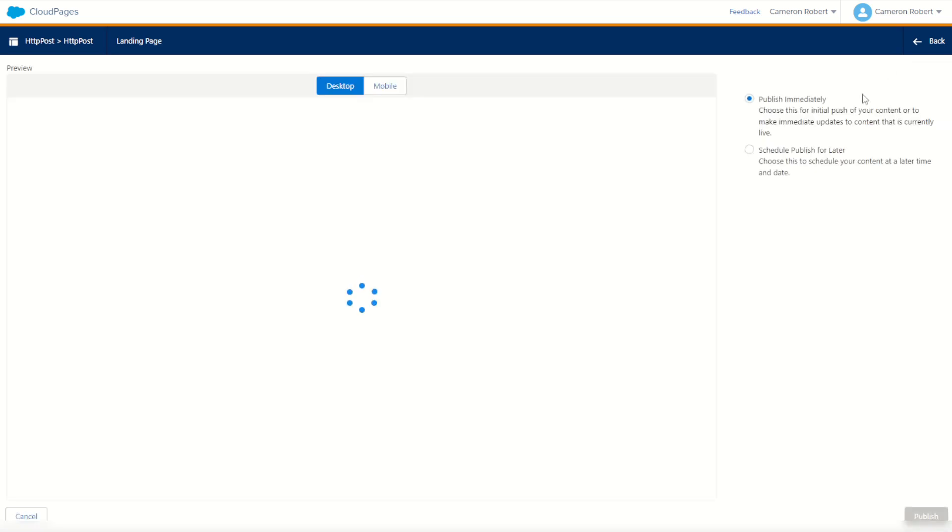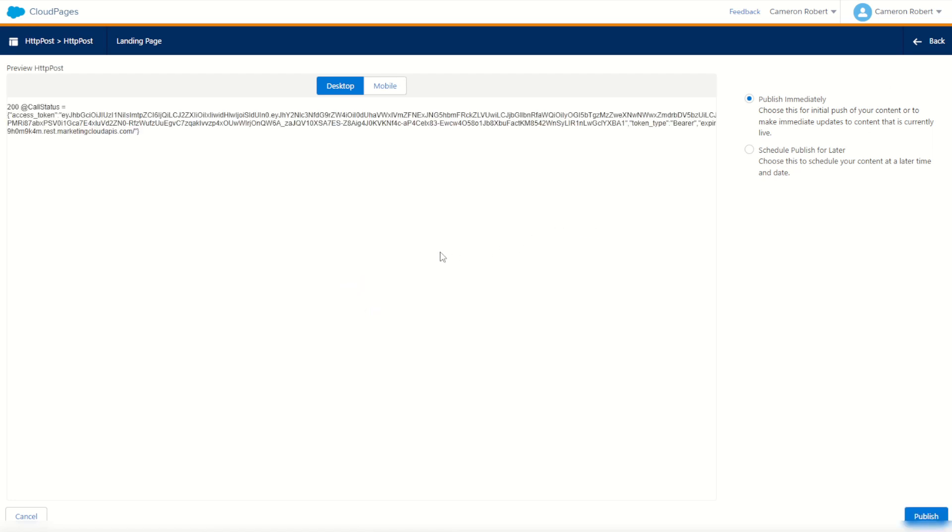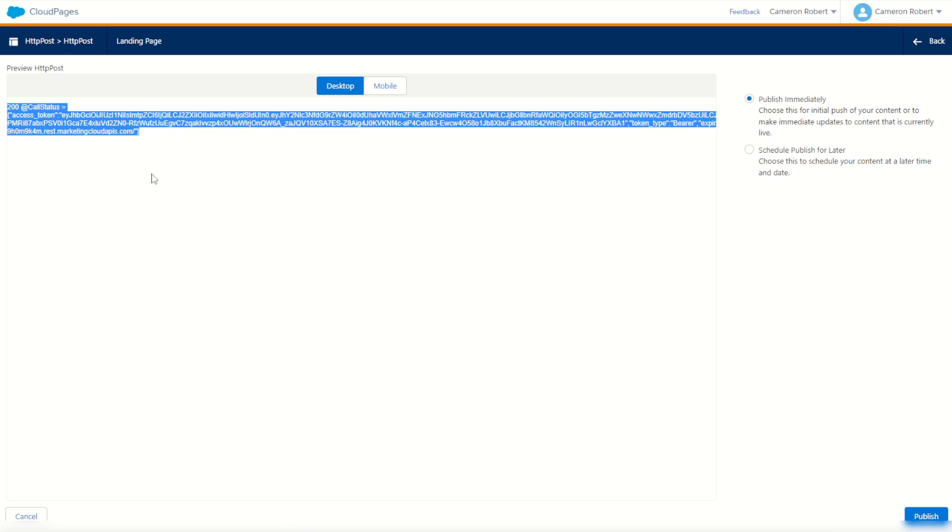We'll go schedule and post and see what the response is. Okay, good start. So 200 call and our call status contains our access token, that great big payload there. Fantastic.